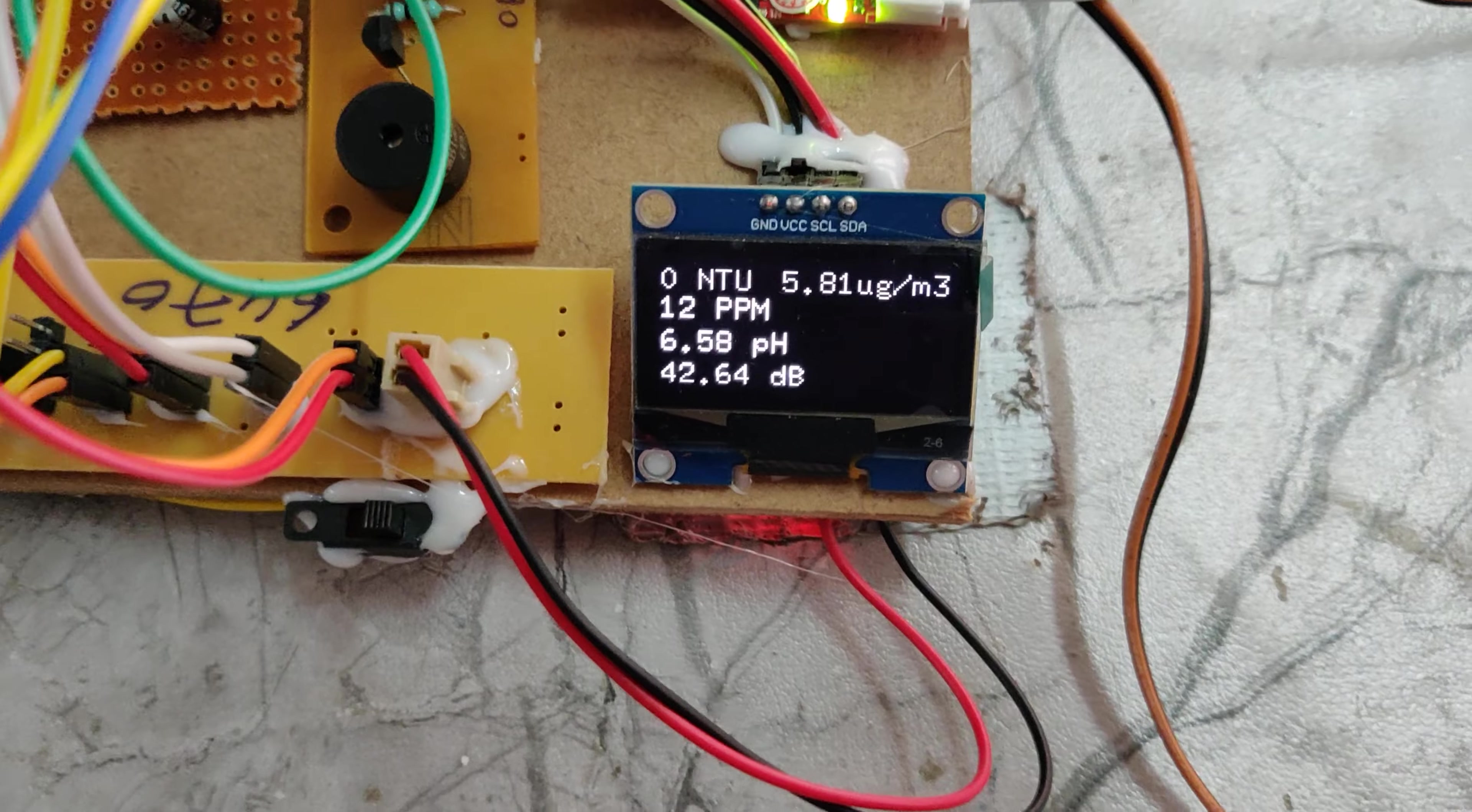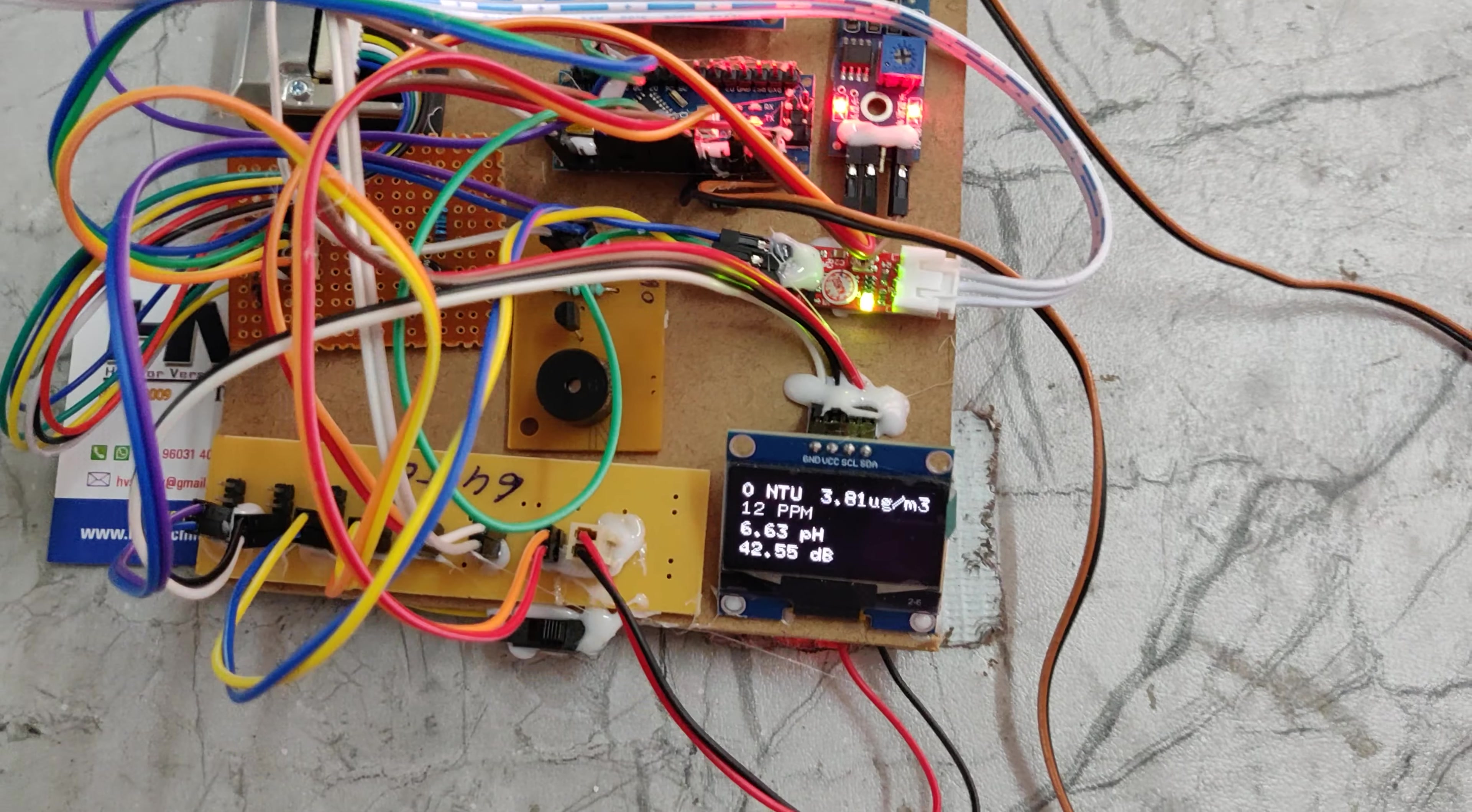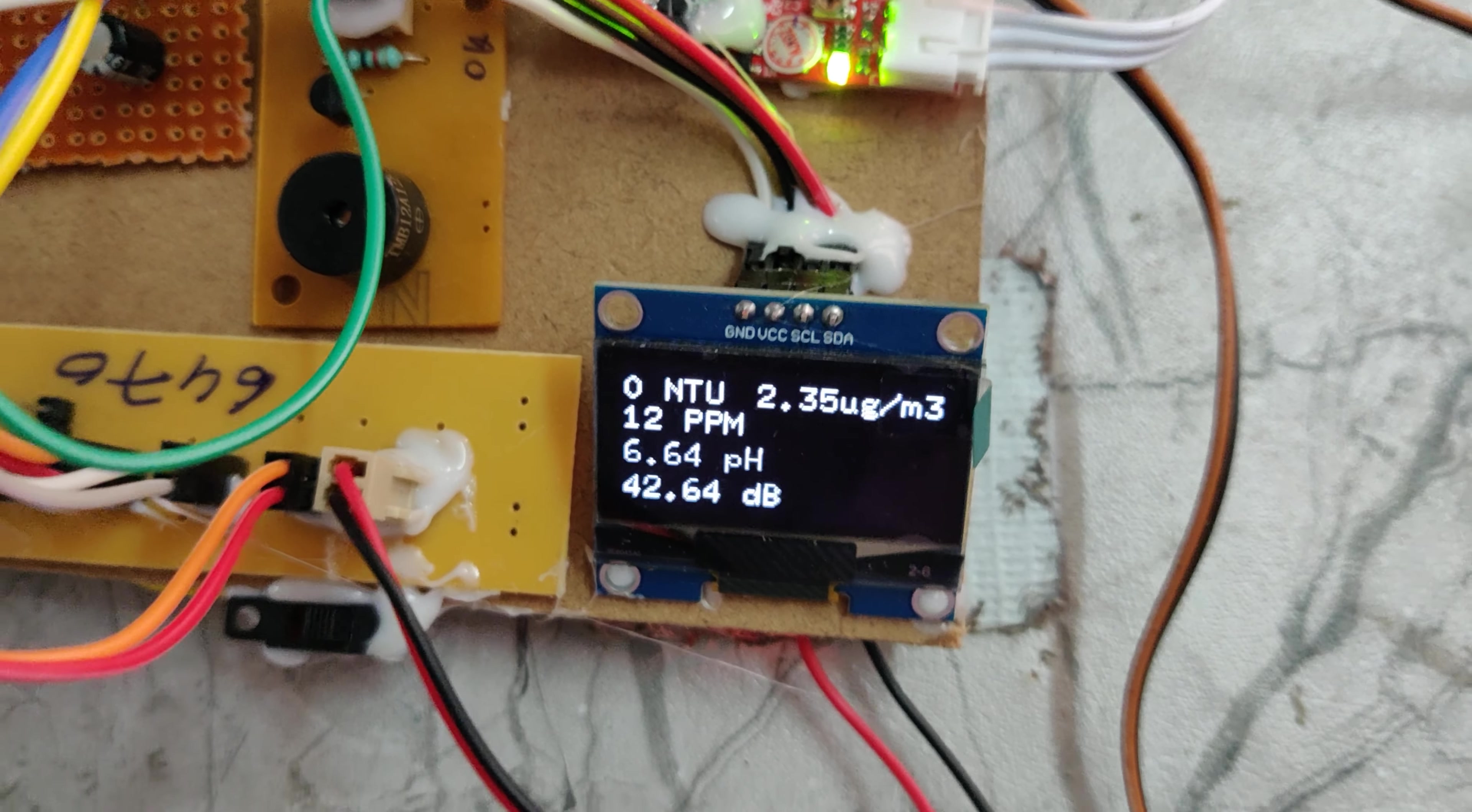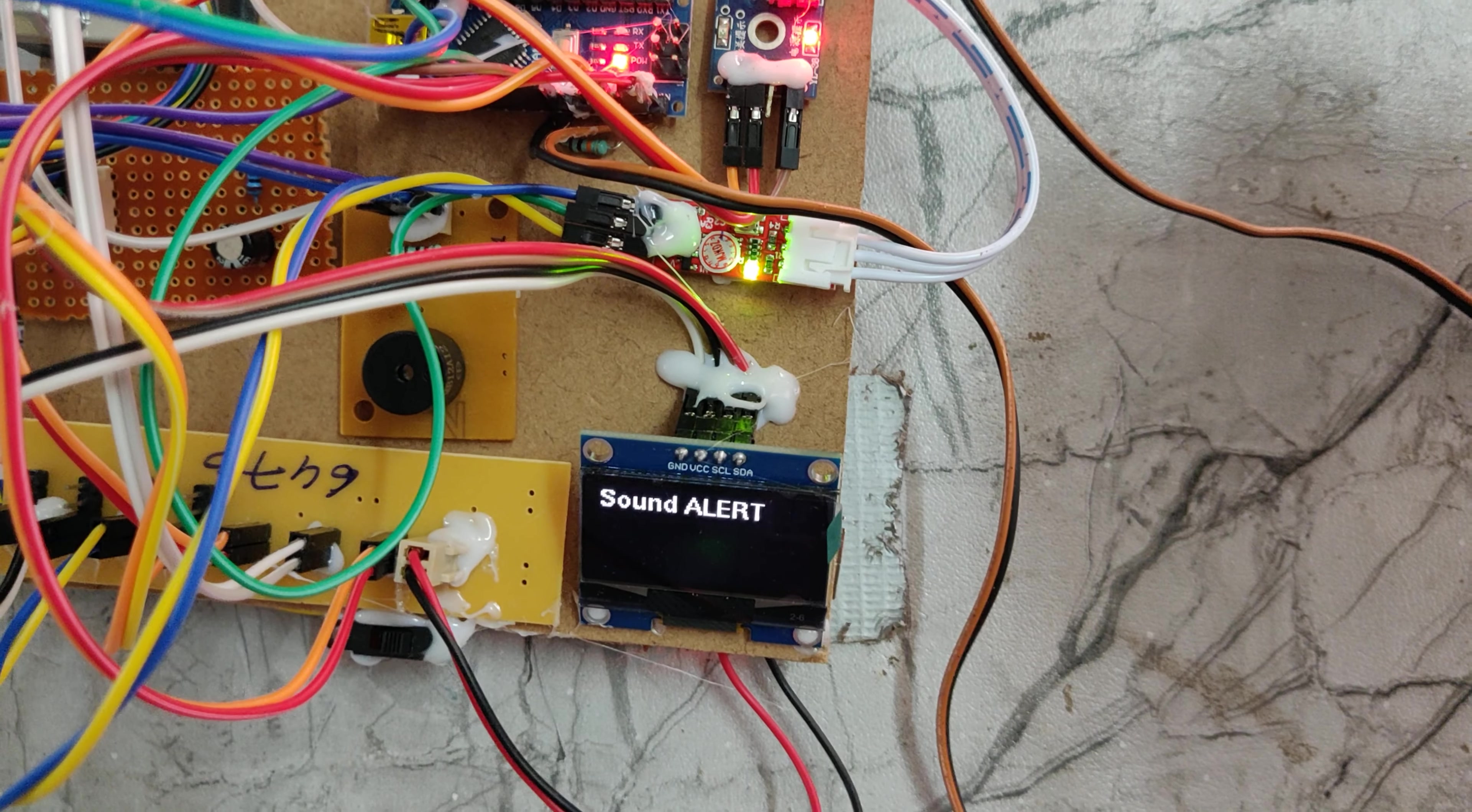On the LCD screen, we can see the pH is 6.57 and PM2.5 is 257 micrograms per cubic meter. When I place smoke near it, the PM2.5 particles increase.